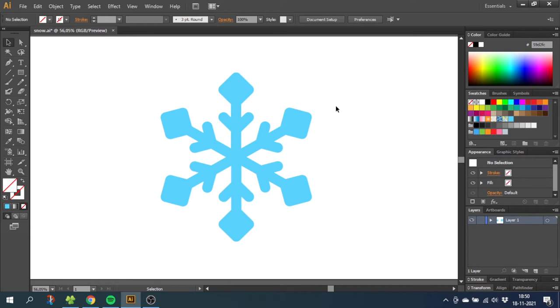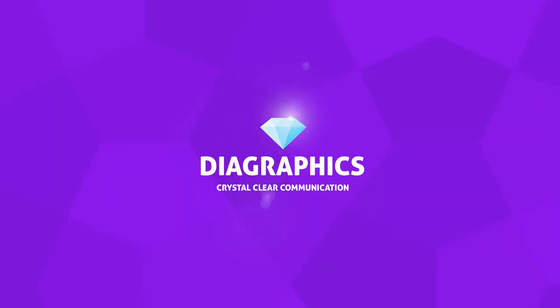Hey guys, today I want to show you a very quick way to draw this snowflake inside Adobe Illustrator.